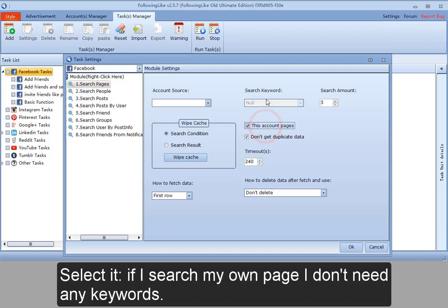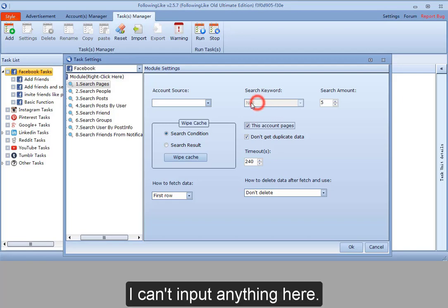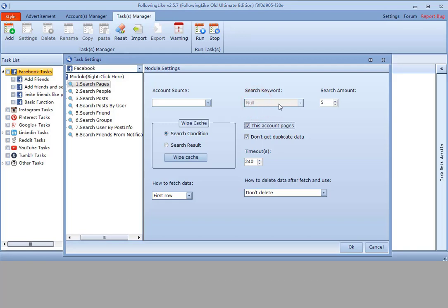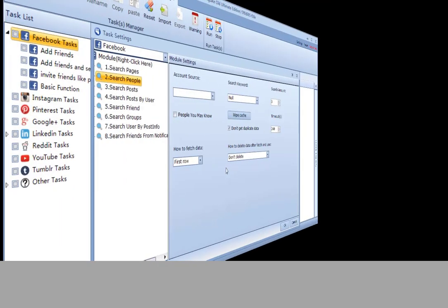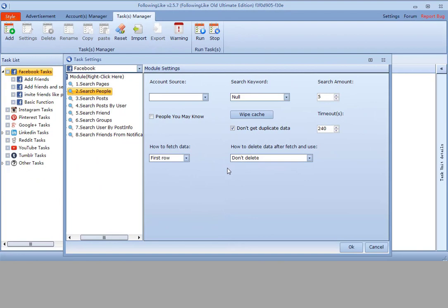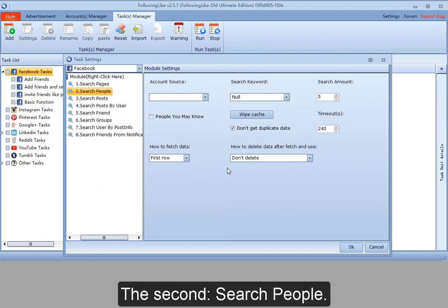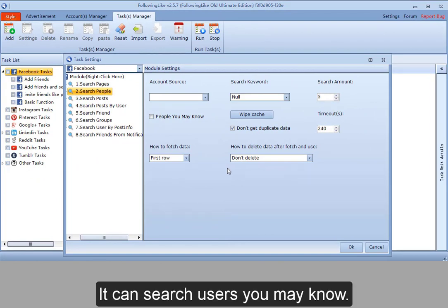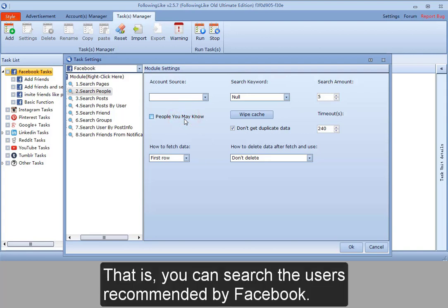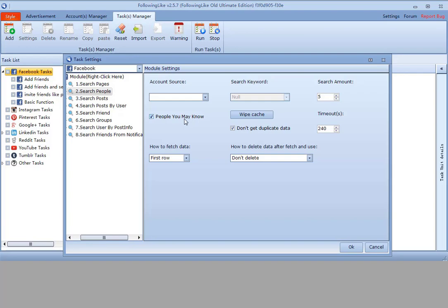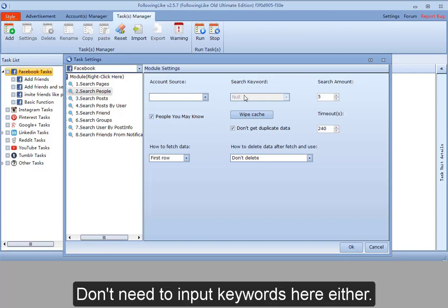Select it. If I search my own page, I don't need any keywords. I can't input anything here. The second, search people. It can search users you may know. That is, you can search the users recommended by Facebook. Don't need to input keywords here either.